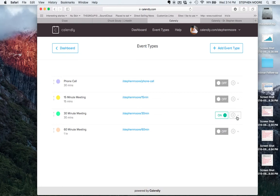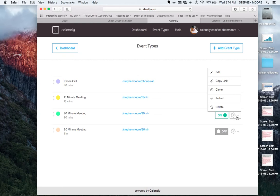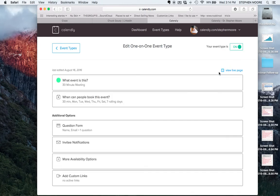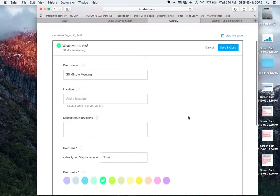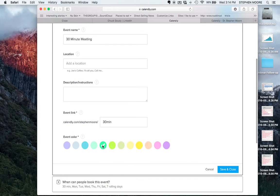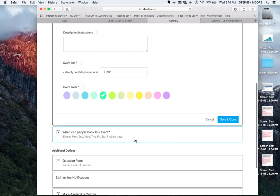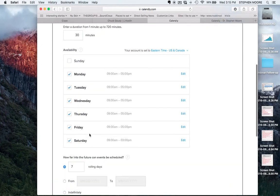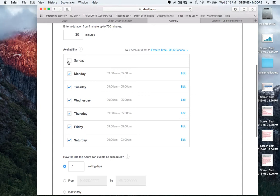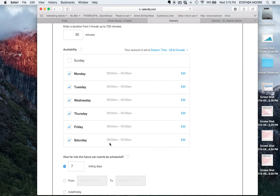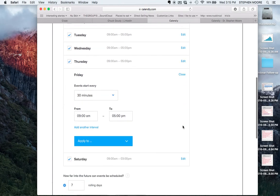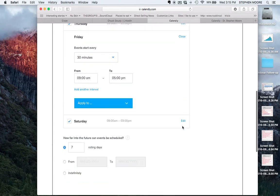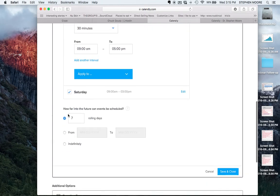We're going to go to the editing feature. You can name the event, add a color to it, and set the location. These are different settings for when can people book this event with me. I'm not working Sunday so Sunday is not an option, but Monday through Friday from 9 to 5, people can make appointments with me. On Saturday it will give people options from 9 to 3.